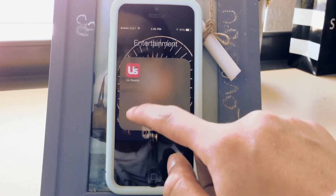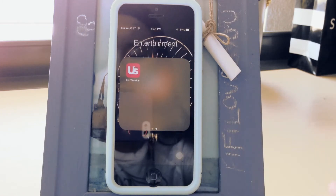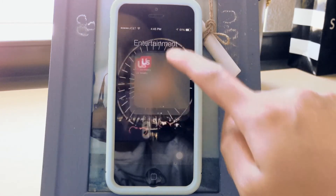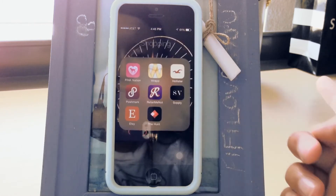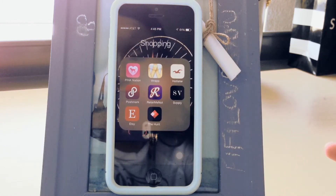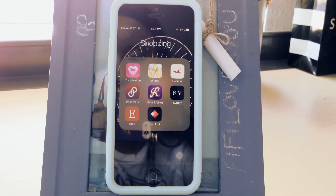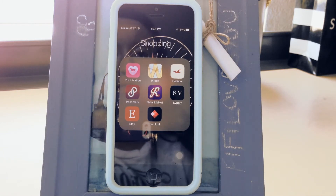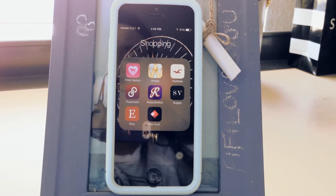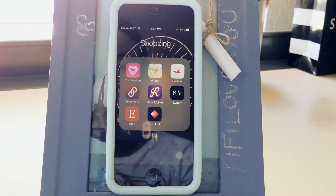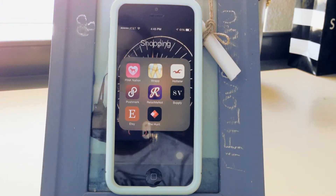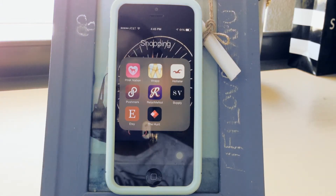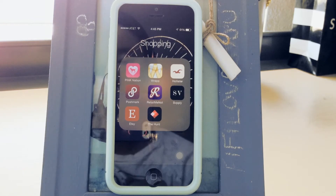There's some gossip-type stuff and over here is all my shopping-related apps. RetailMeNot is a really good app to get discounts if you're going shopping and you don't want to pay full price — my friend, you don't pay full price — so check that out.